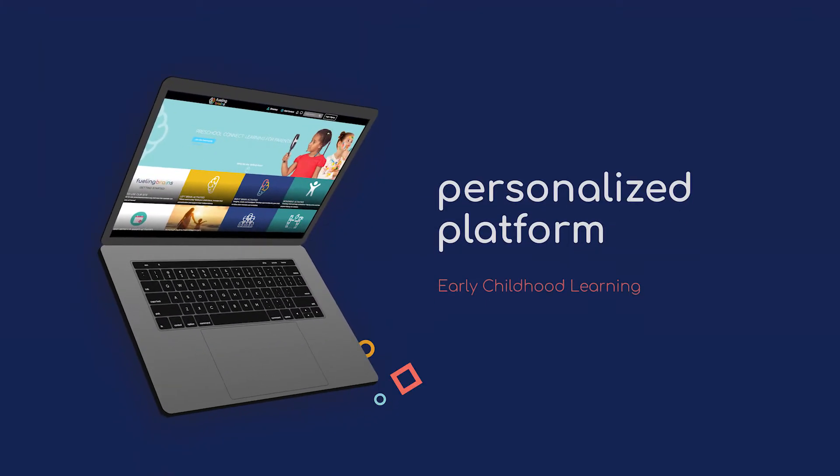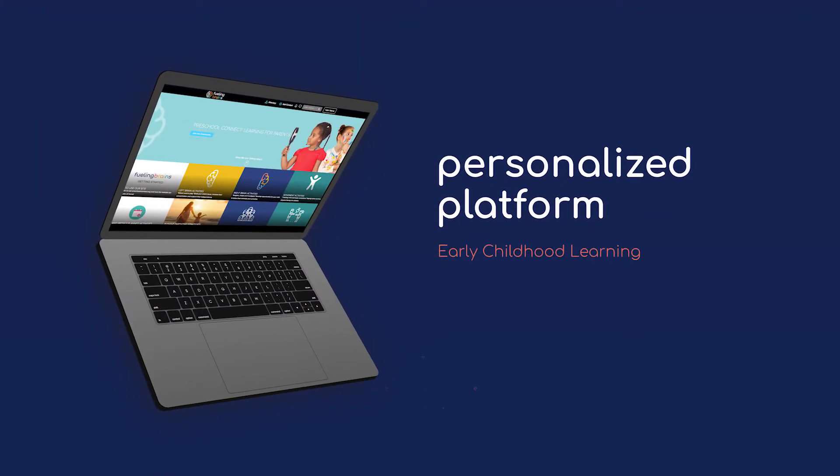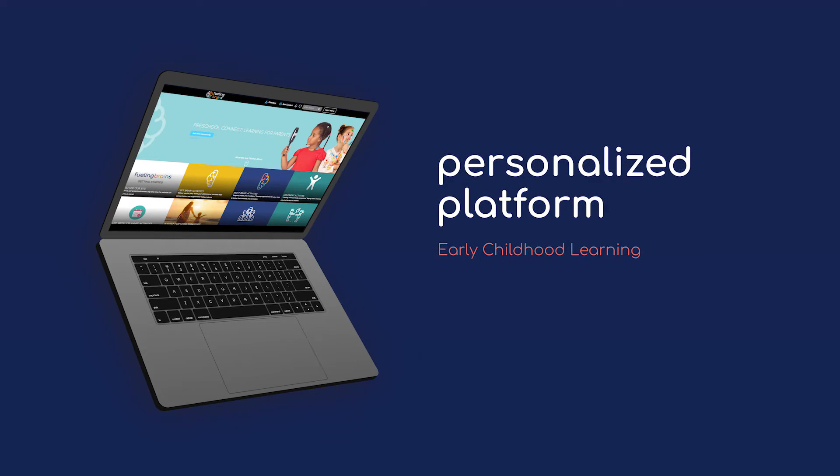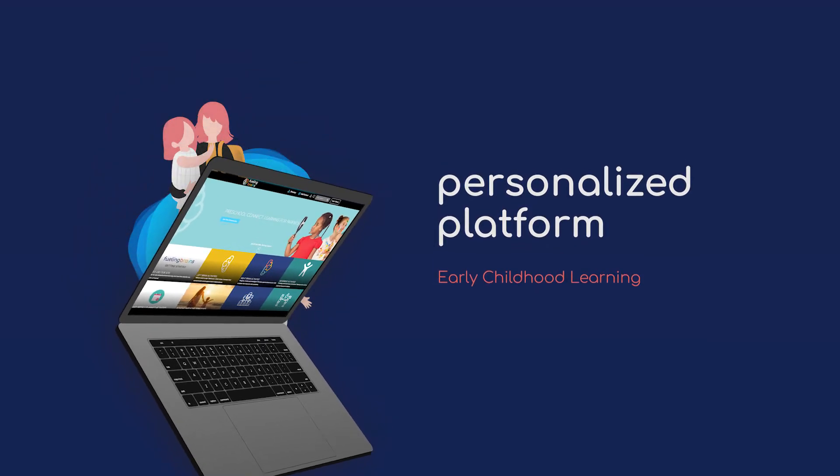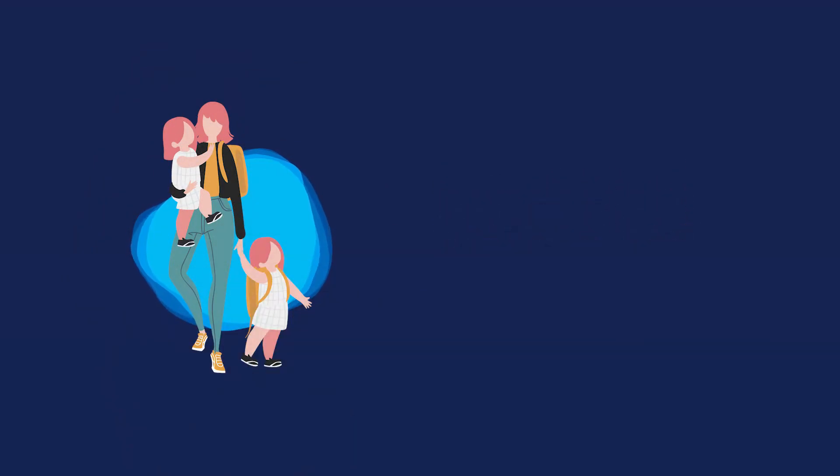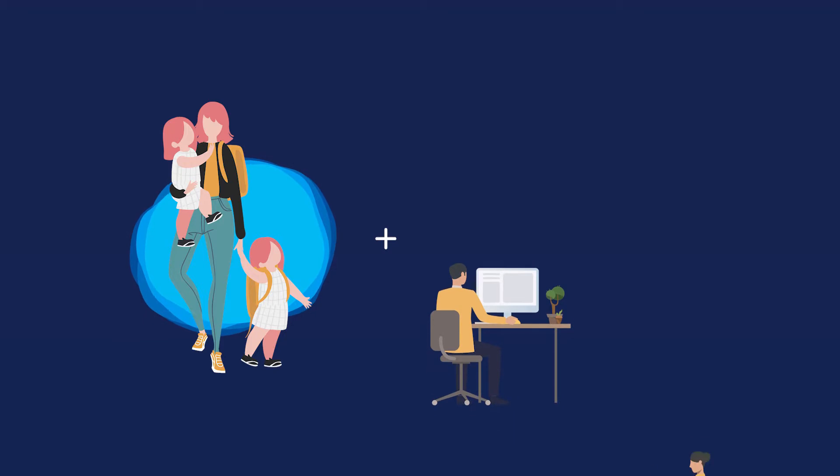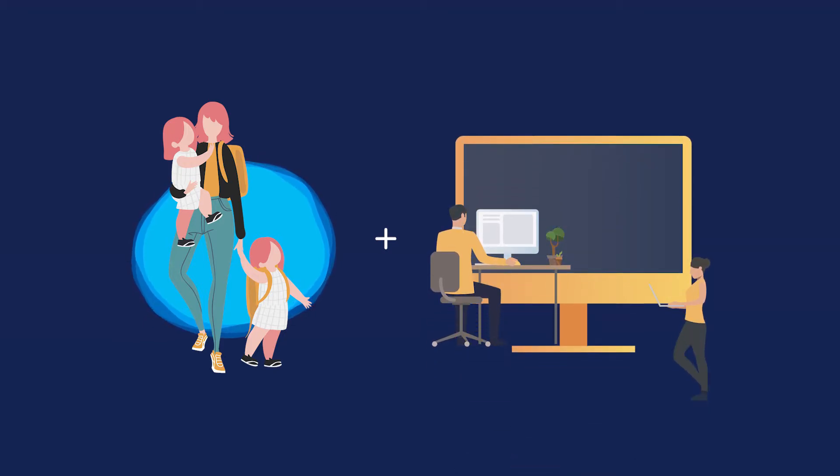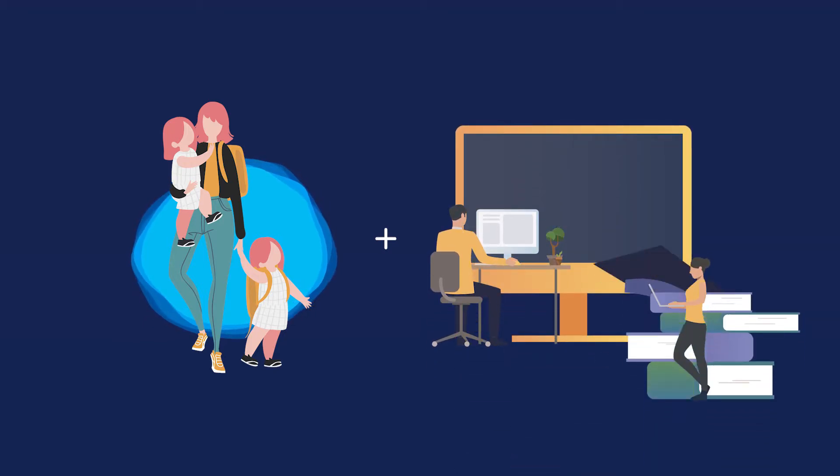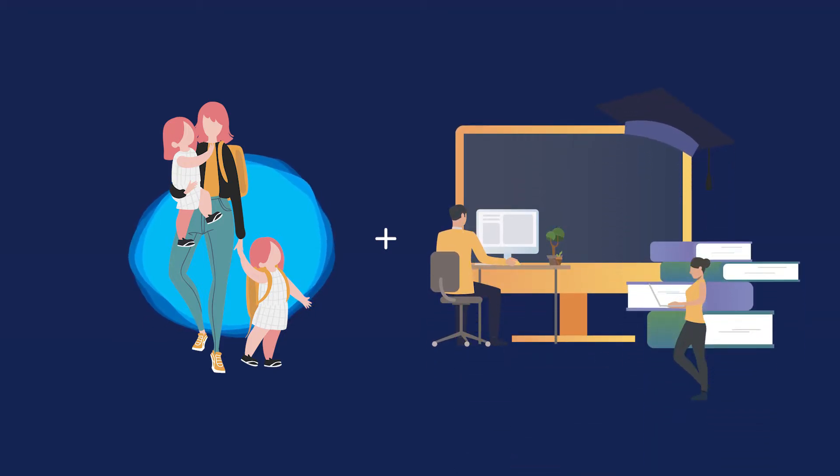Fueling Brains is a personalized platform for early childhood learning. It's a powerful virtual environment that connects you and your child with talented educators, specialists, and other parents in a community dedicated to learning and growth.